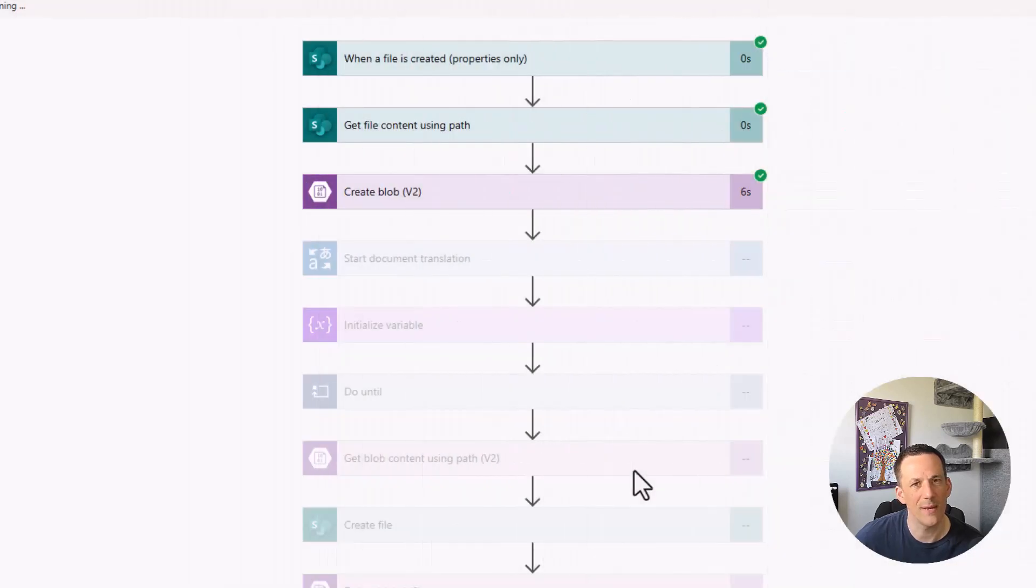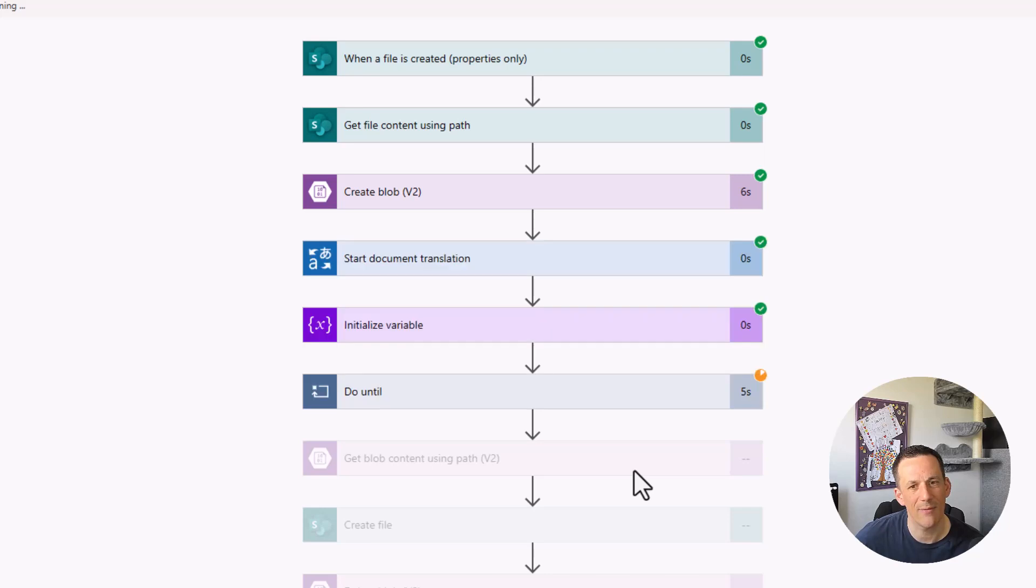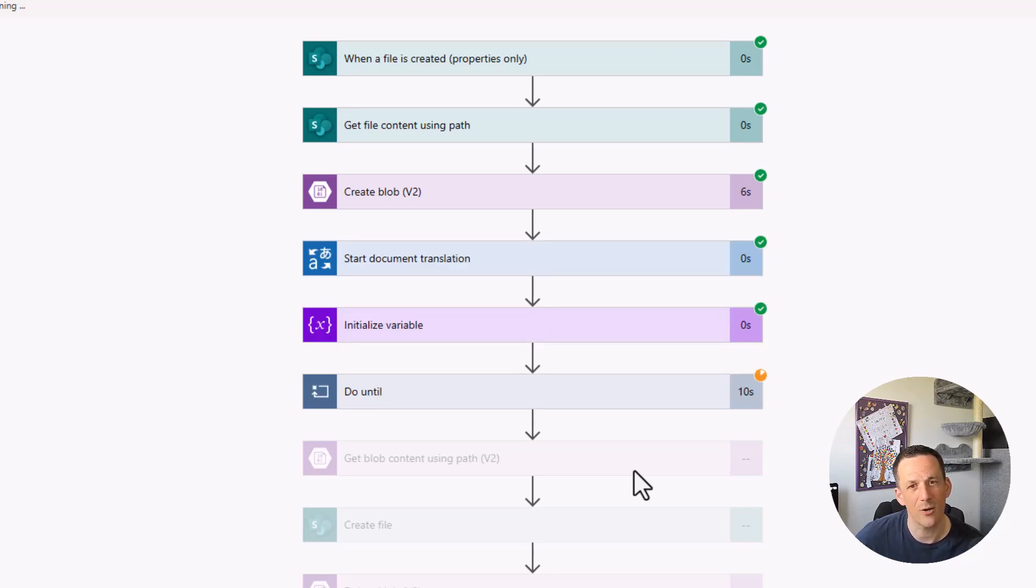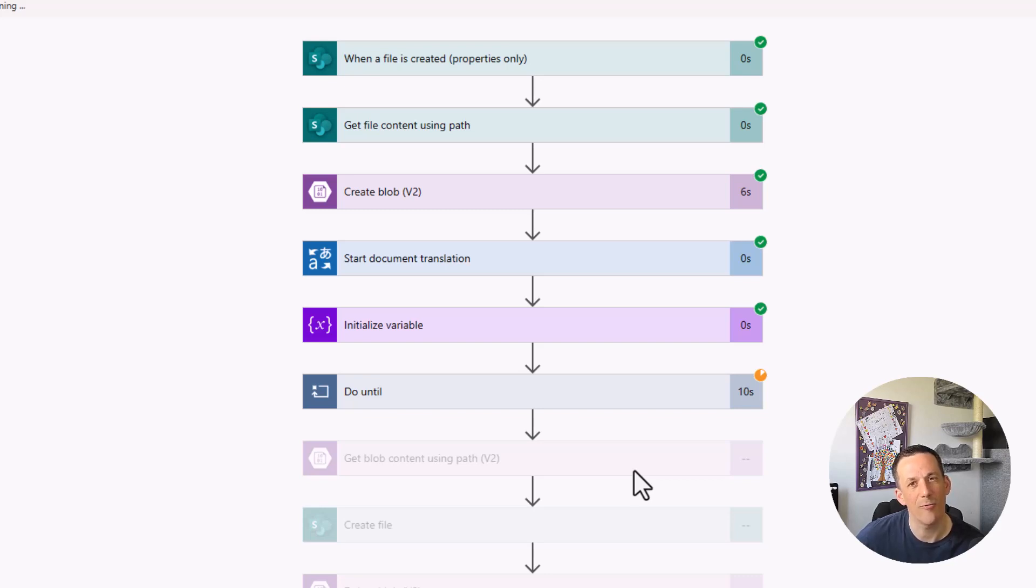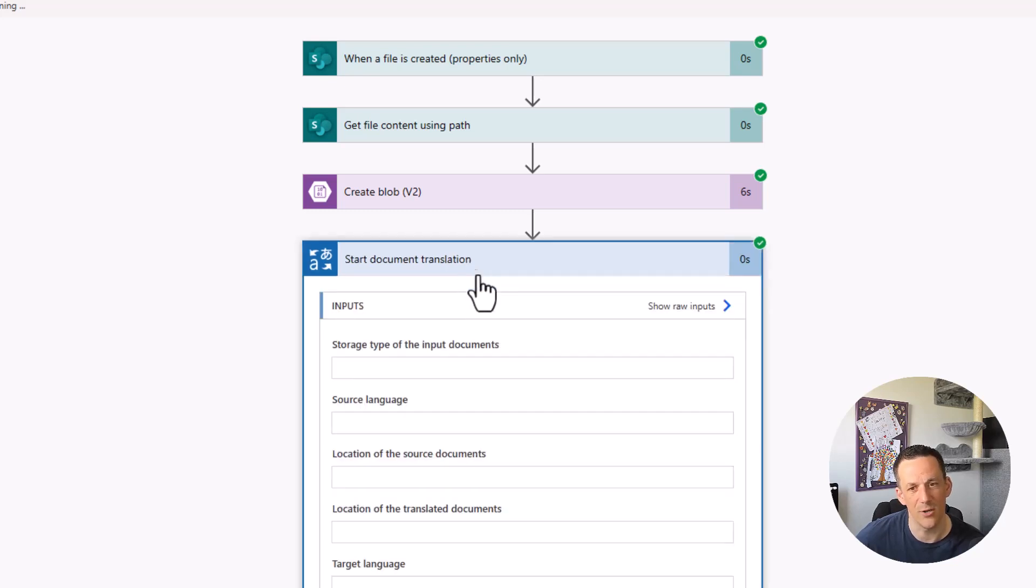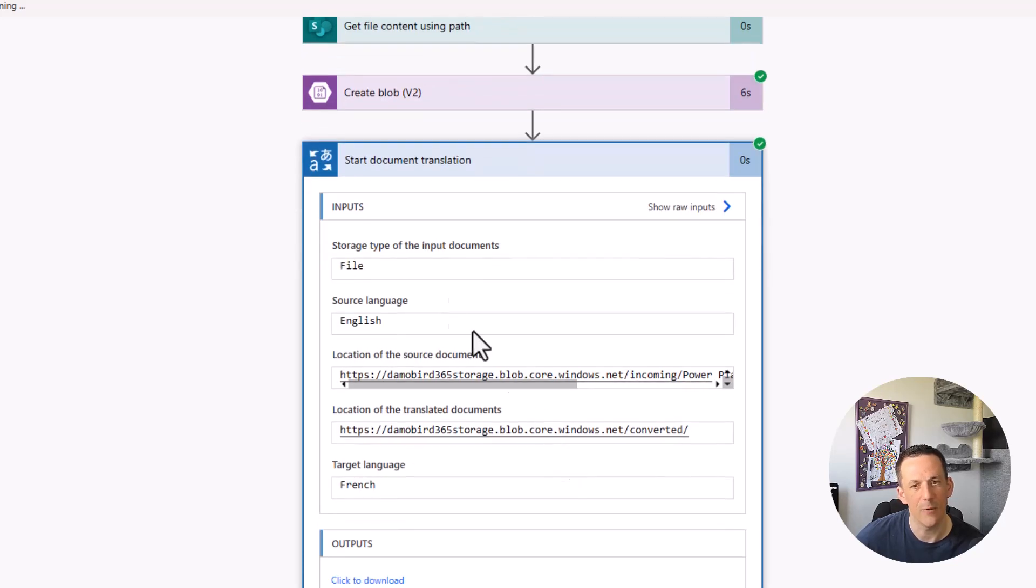Onto my flow, we can now see that that's been triggered. We get the file content using the path, and then we create a copy of that file on blob storage. We then send across a request to the Document Translation service to translate that file from English to French. And you can see if we open up the properties there, the source language and the target language.